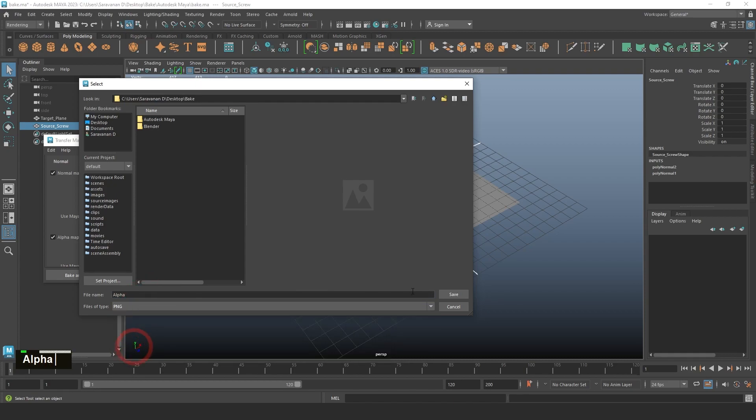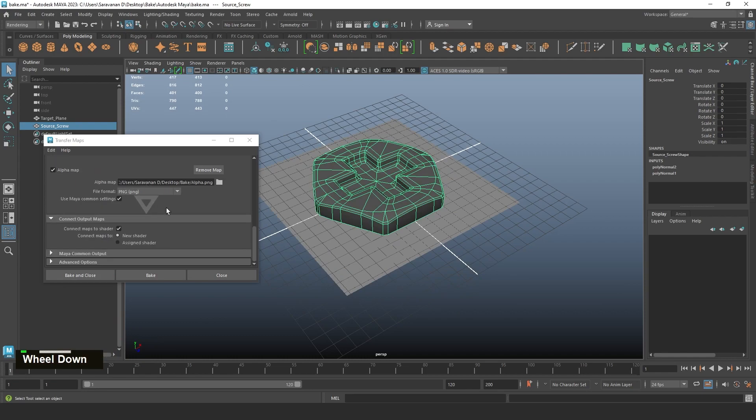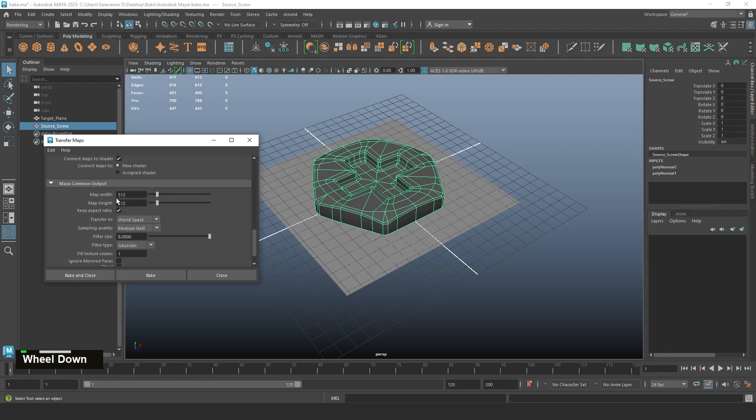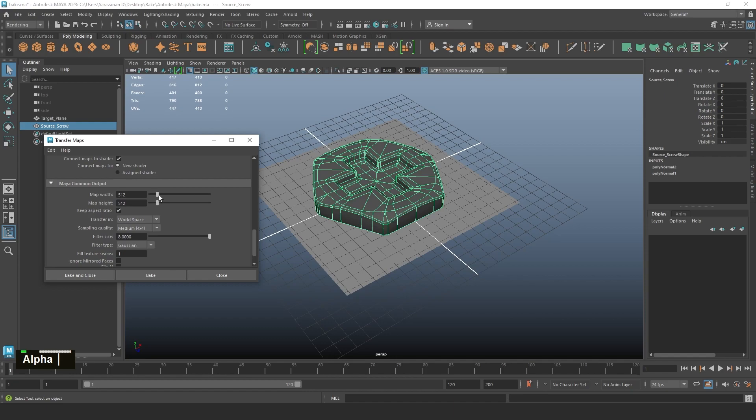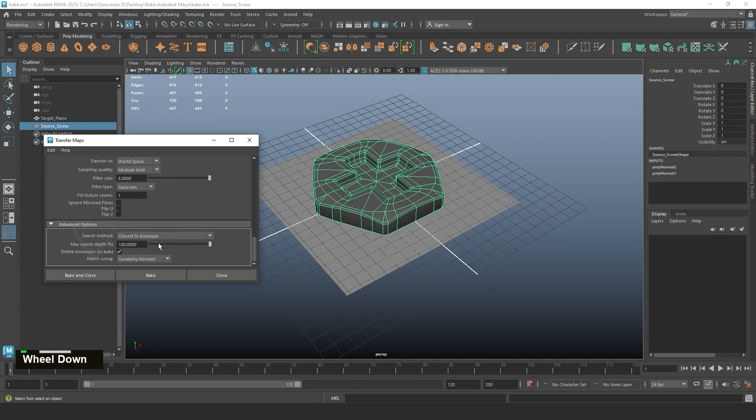Alpha also in PNG format. We're selecting both the things and go to Maya Common Output. Here it's showing the Maya output size. You can enlarge to 4K also. I'm just, for the tutorial case, I'm just putting 512. You can change all the things based on your model.